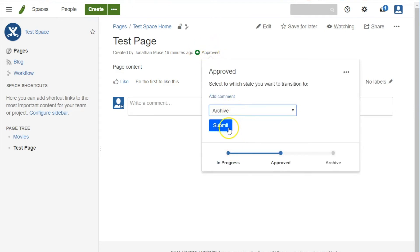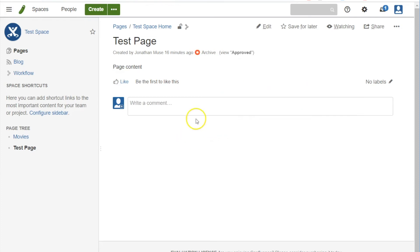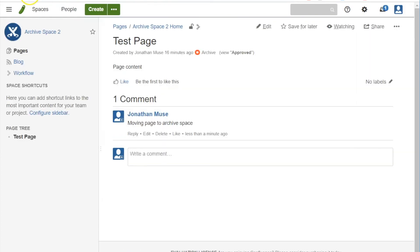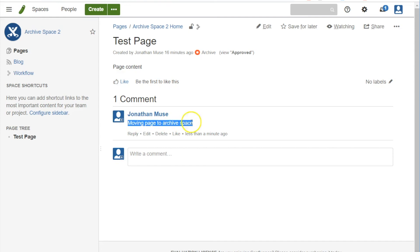And we're going to archive and we're going to hit submit. And now we're in the archive status, but when I refresh the page again, notice we're in the archive space now and we have this comment. So the page has now been archived and then the space can then be archived.